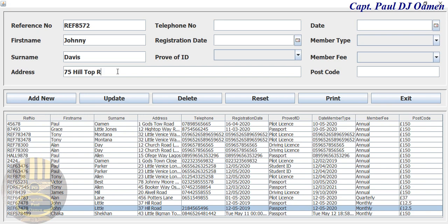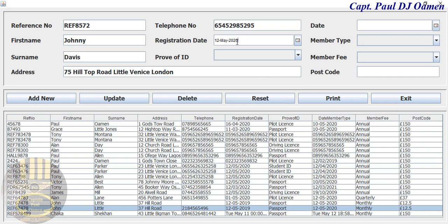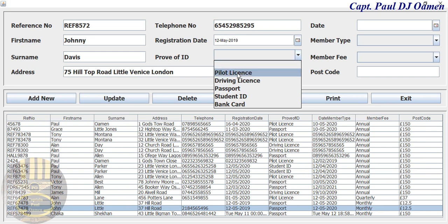Road, Little Venice, London — so that's the details of where Jenny lives. And the telephone number of Jenny — there we go. For the dates, I'm going to make that the 12th, let's say that is 2019, and right here let's select the date.